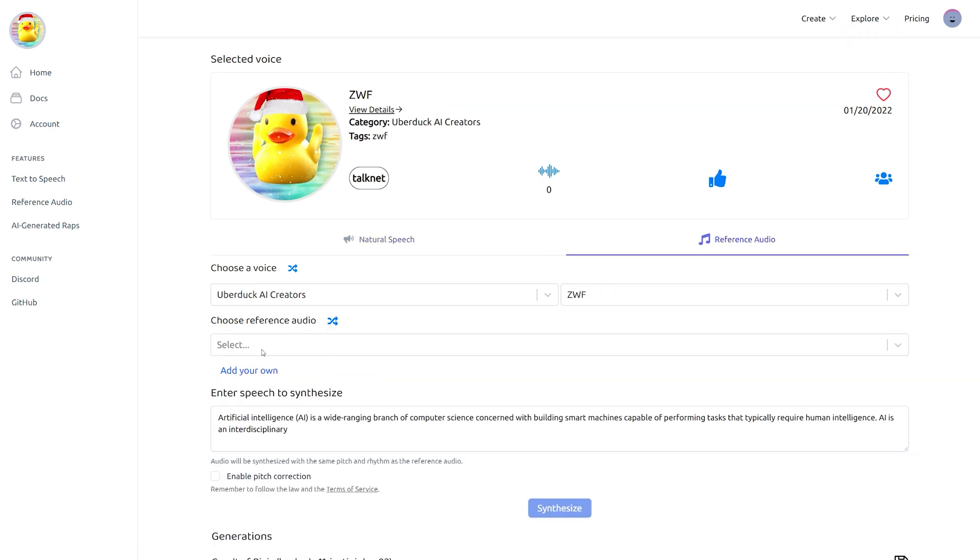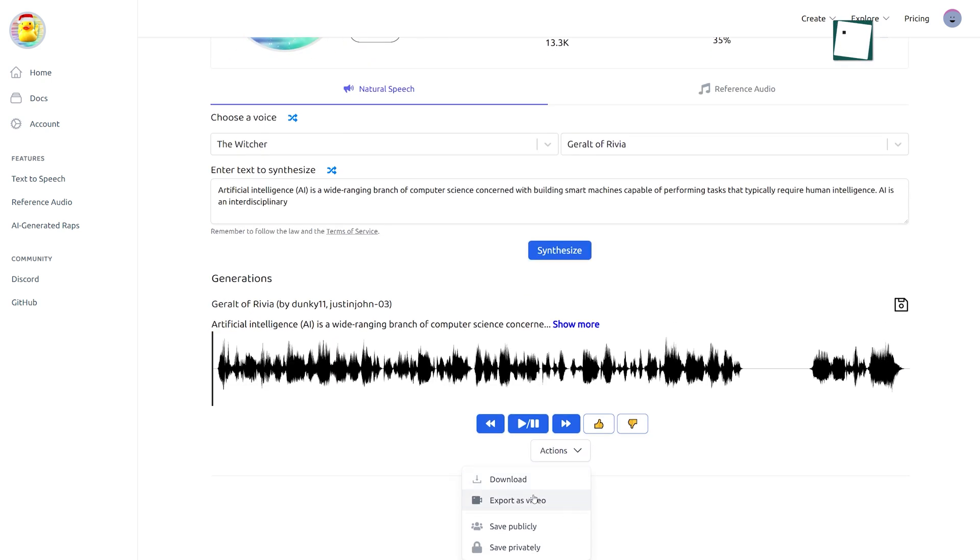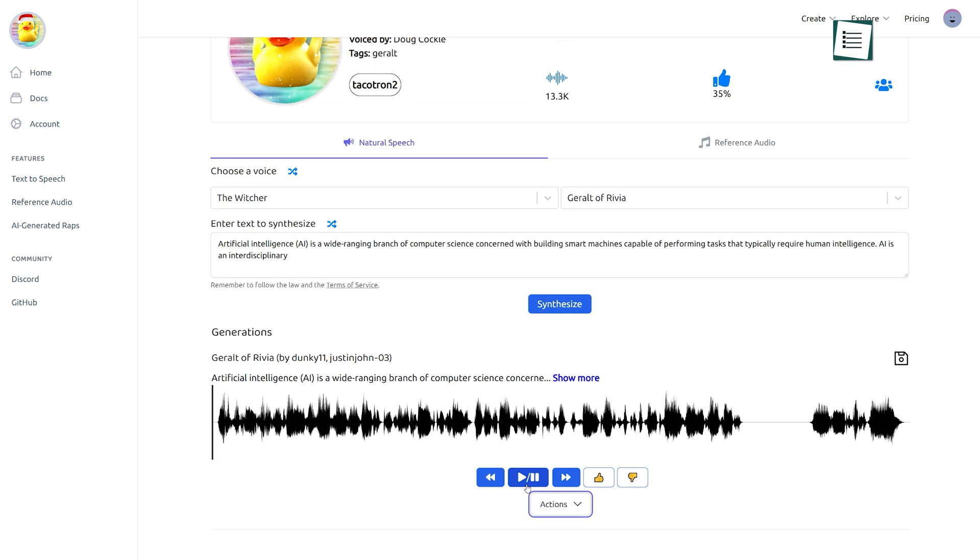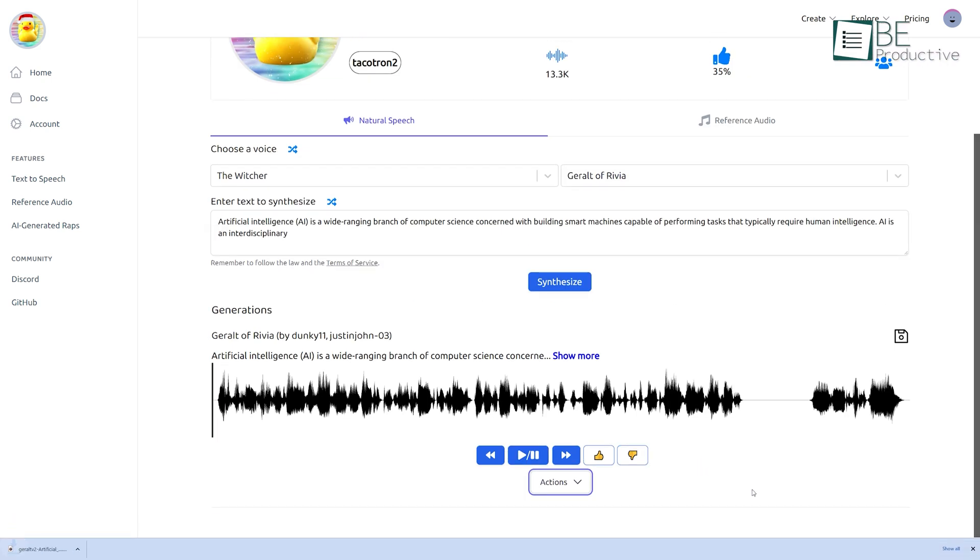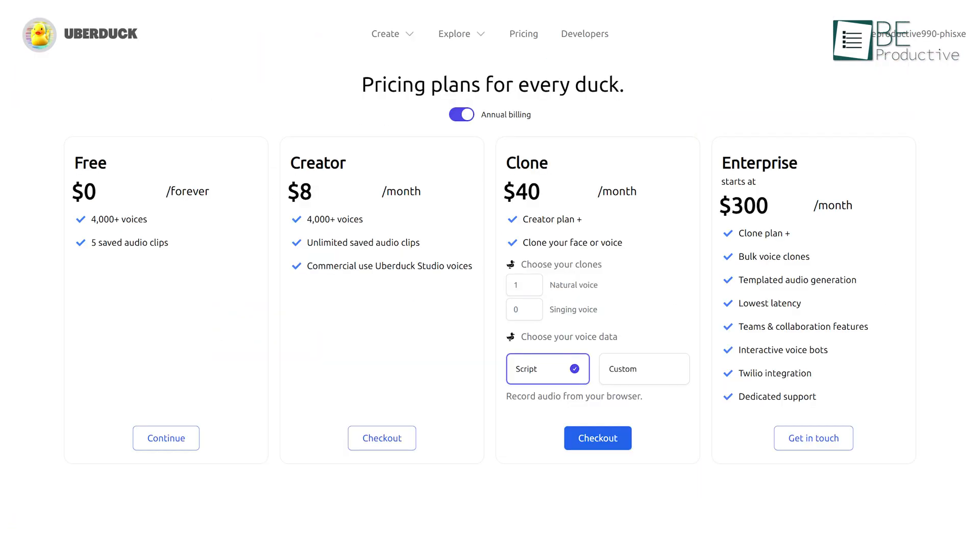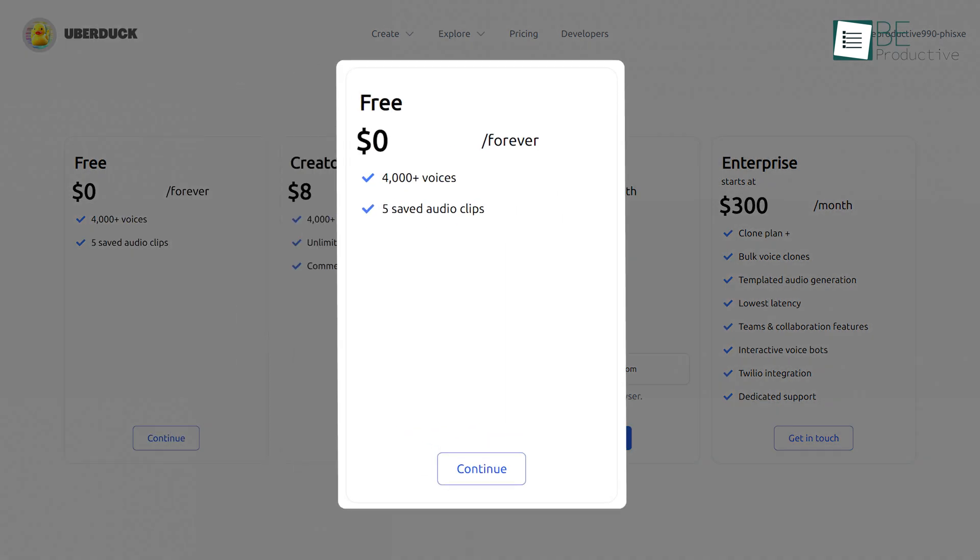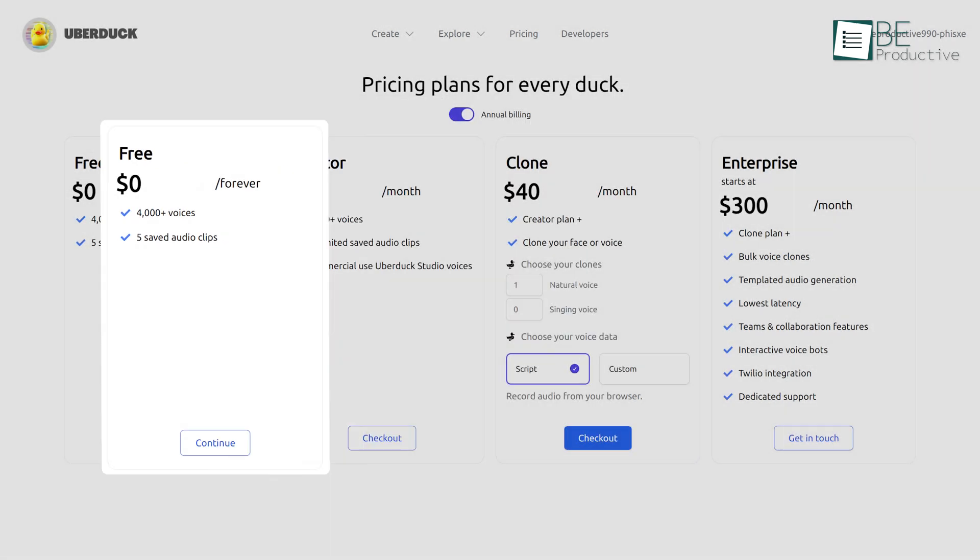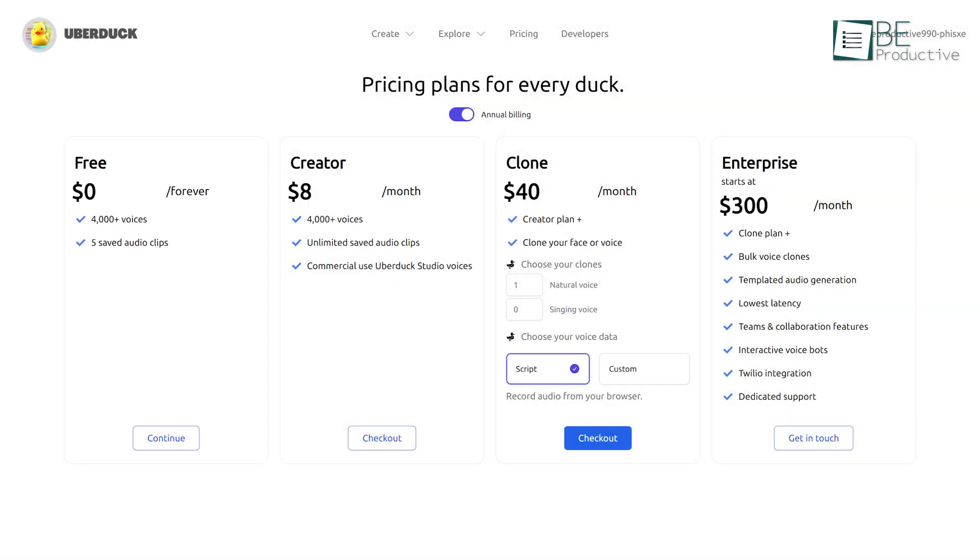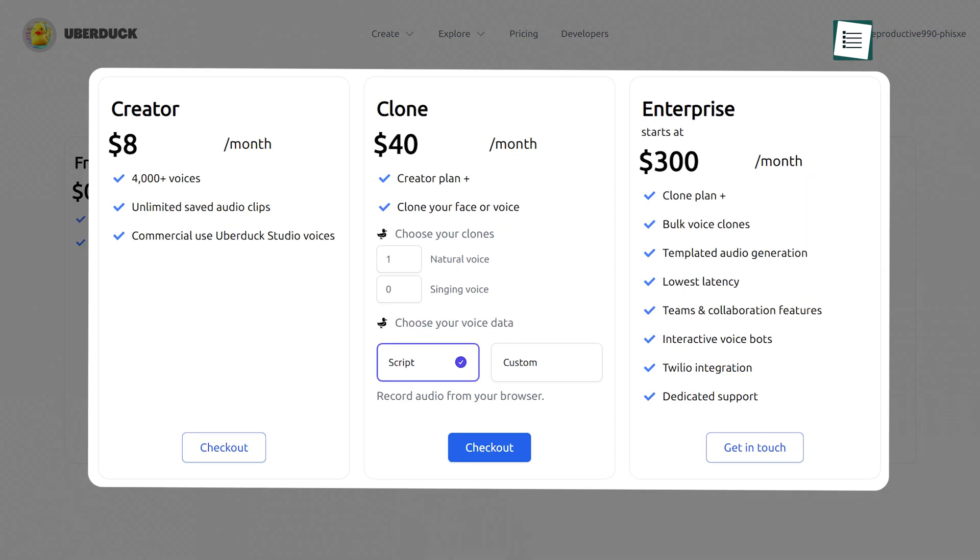Additionally, it allows you to add voices as references. Both audio and video formats are available for download. It comes with both a free and paid plan. With the free plan, you can access 4000 plus voices along with 5 saved audio clips. For unlimited audio clips and voice cloning, you can upgrade to any paid plan.